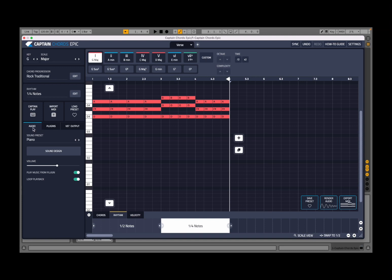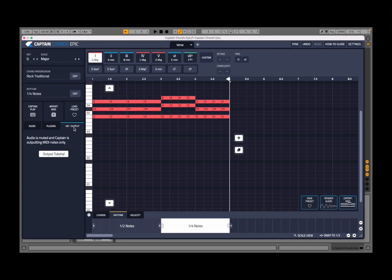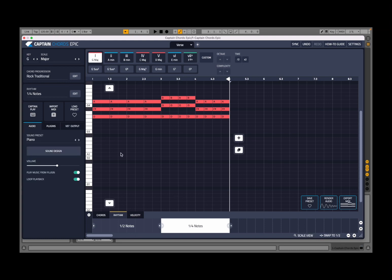Click back on audio to go back to the default using the piano. Here you also have a VST output, which I will show you in another tutorial. It allows you to output MIDI from the chord progression that you have created — really nice and straightforward.